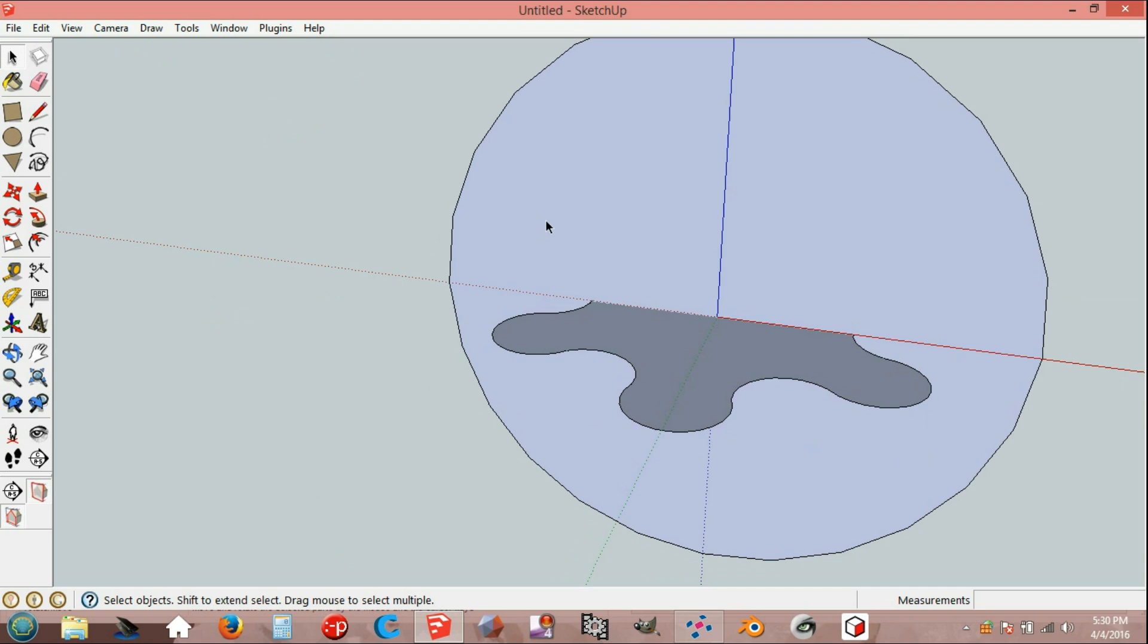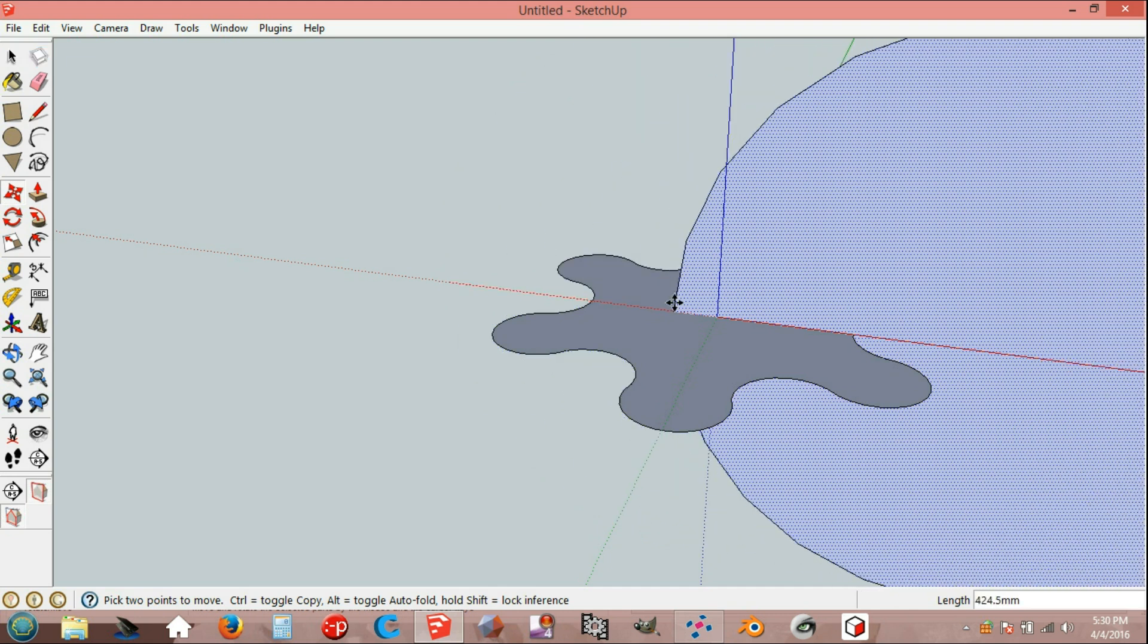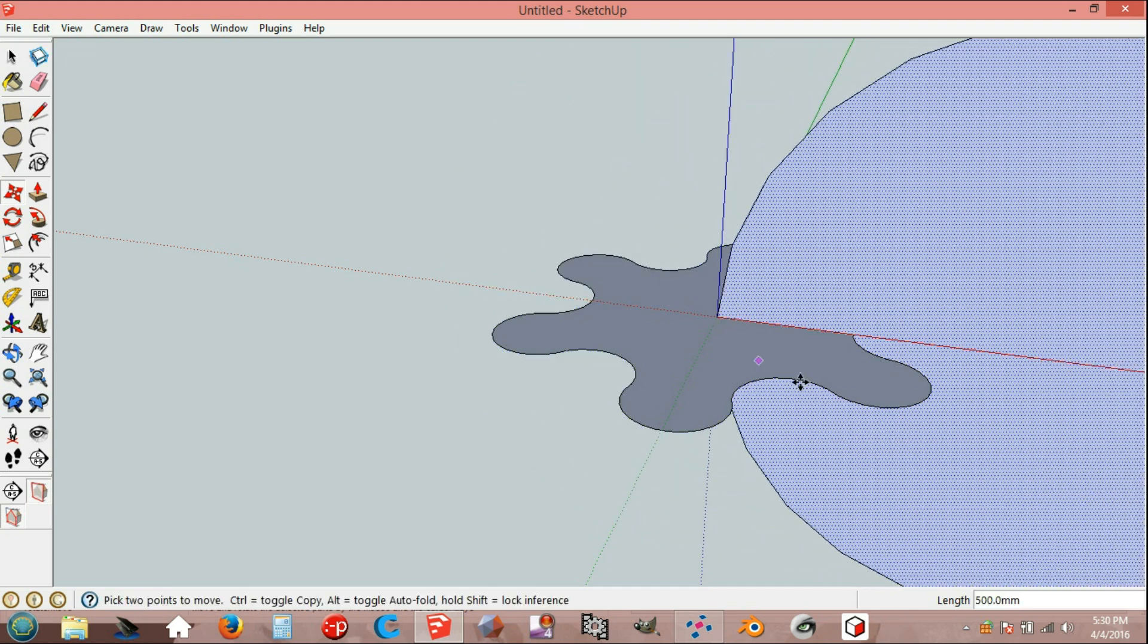Select the circle, use Move tool, then move from endpoint to origin.